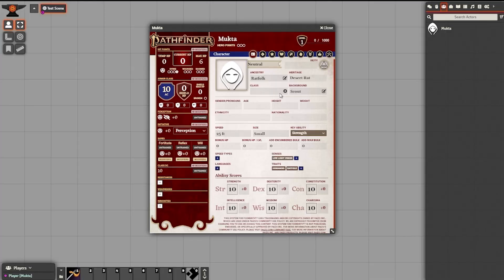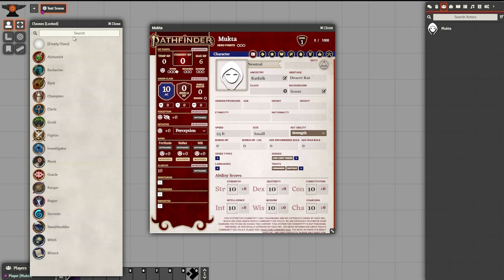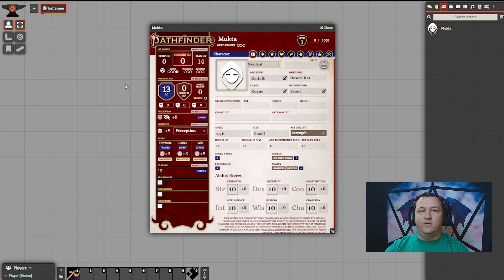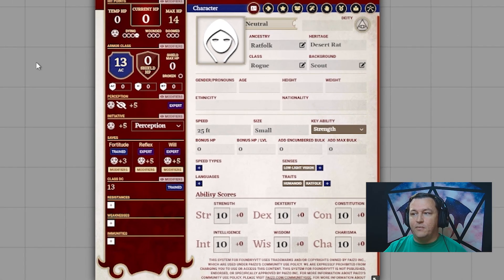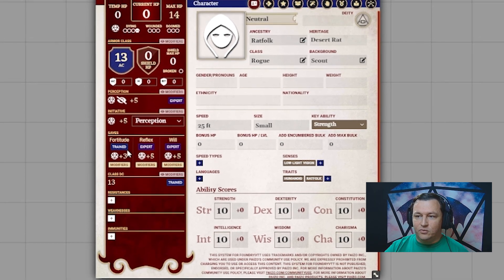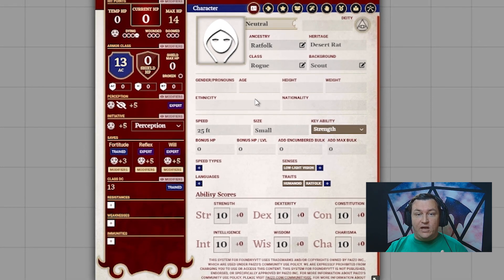That's it for backgrounds. We're going to move on to the Cs, which is Class. By hitting this plus sign, we are going to get all the classes in the compendium. I know that Mukta is a rogue, so I will find the rogue, drag and drop it to the class box. Now you see Mukta is completely filled up — his AC, his perception, his saves — everything is trained just from those few simple drags.